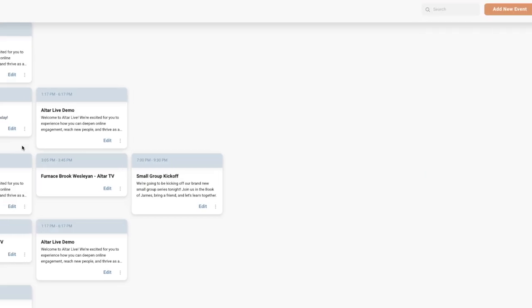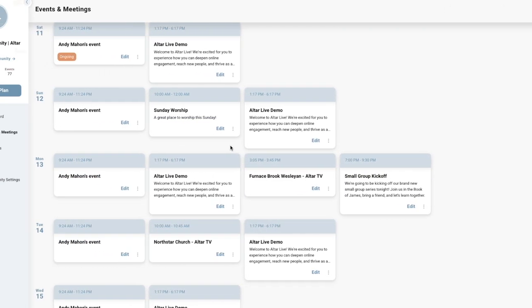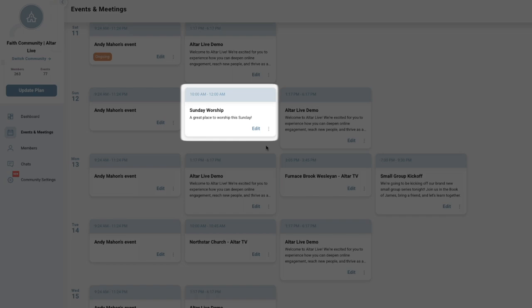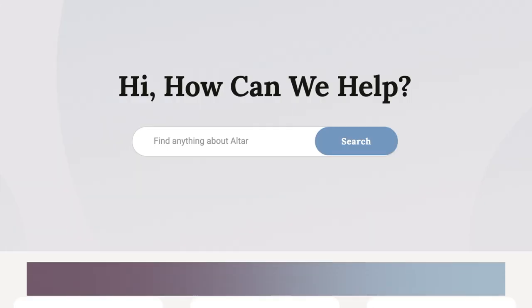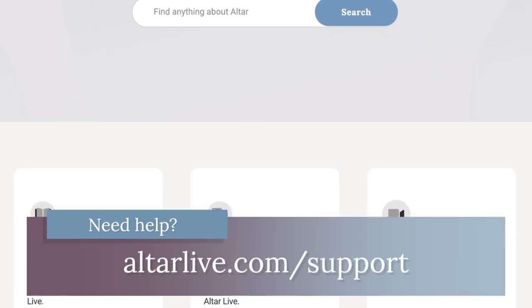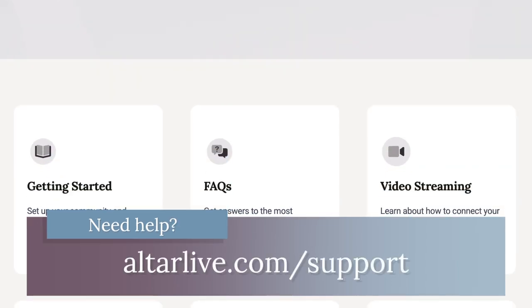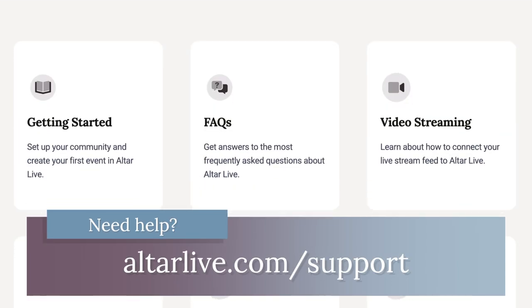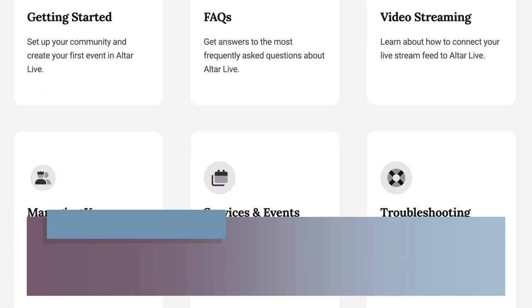Your event has now been successfully created and you can come back to edit it whenever you need to. And that's all there is to it. If you need any more help, you can always visit our Help Center at alterlive.com slash support. Thanks for watching.